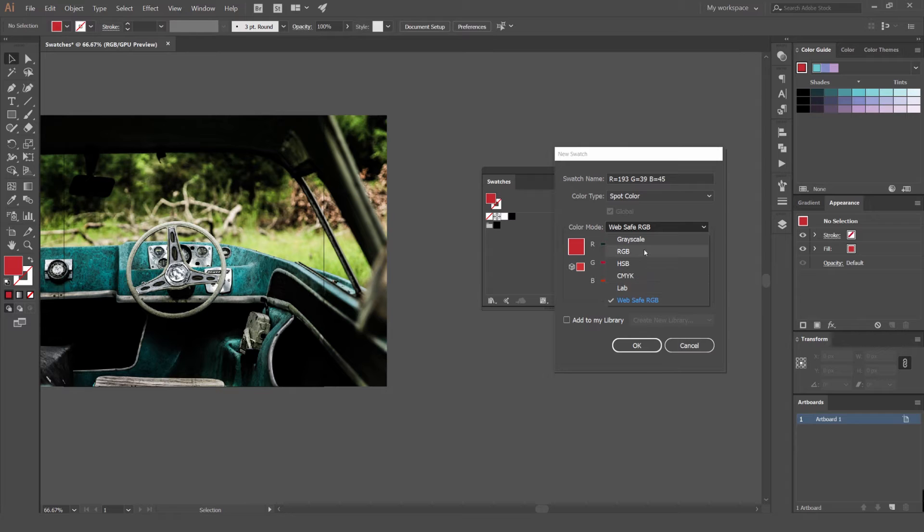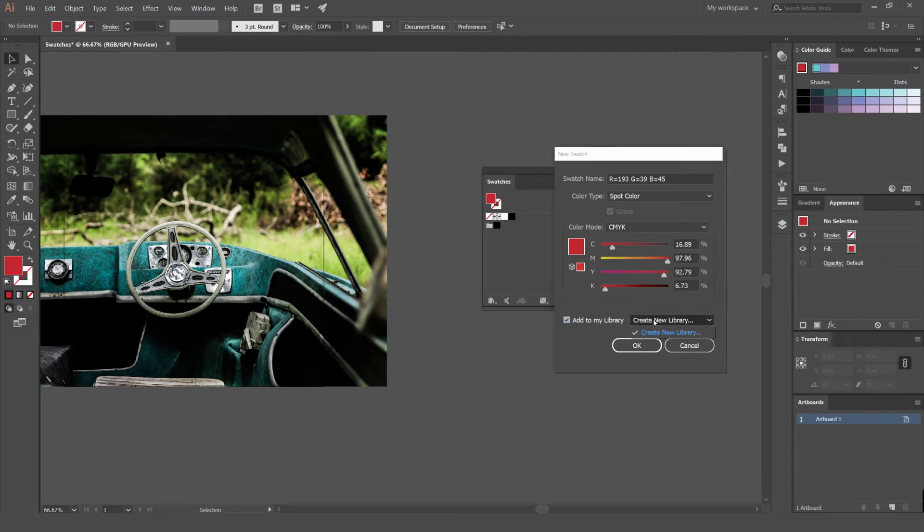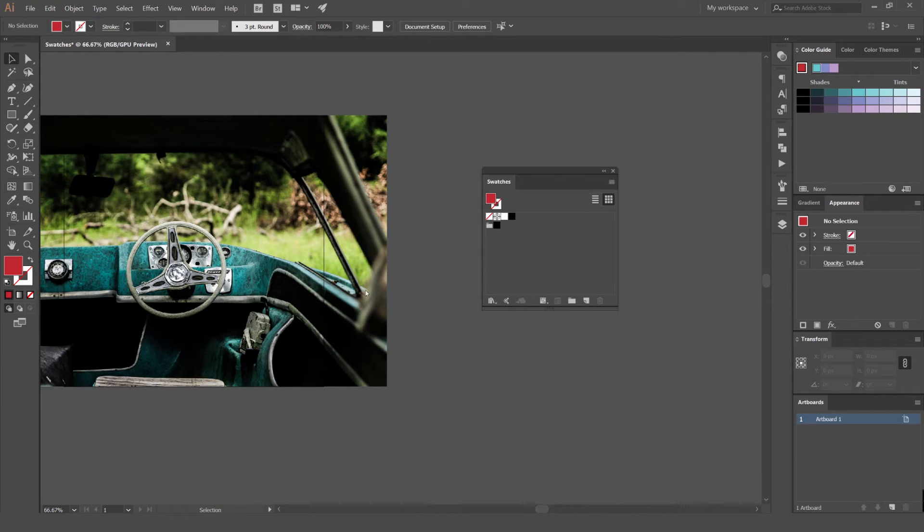You can also click add to my library and you can add a certain color to your CC libraries and then you can use it in any other program, Photoshop, InDesign, all that stuff which is pretty cool. So I'm going to untick that, just press OK.